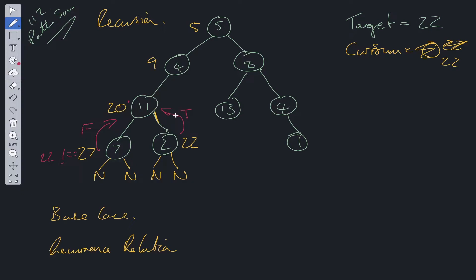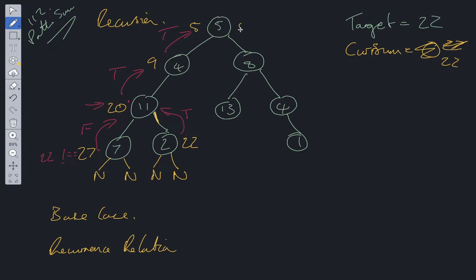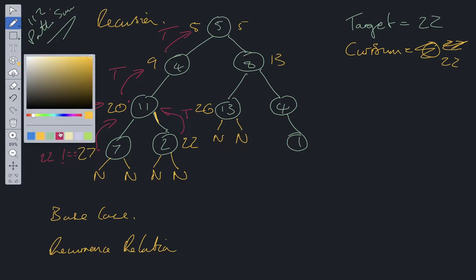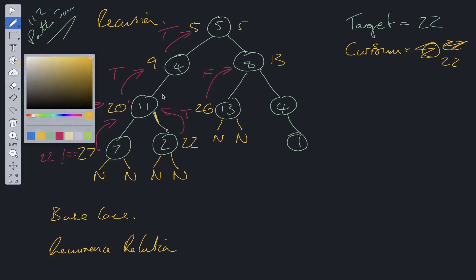Now here's the tricky part: at each internal node we need to decide what to return — false or true. Since we're just looking for one potential solution, we return true if either the left or right subtree returns true. Left returns false, right returns true, so we return true and propagate it back up. Then we check the right subtree of the root: 5 → 13 → 26 at the leaf, which is greater than 22, so we return false.